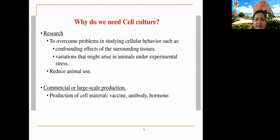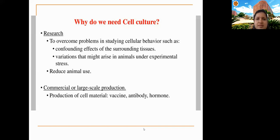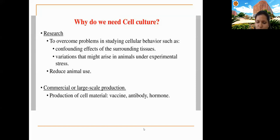Why is cell culture needed? Cell culture is used in both research and commercial production. In research, it is used to understand cellular behavior — how cells behave under different conditions of temperature, pH, different chemicals, and drugs. We can also subject cells to various stresses, such as high glucose conditions that mimic diabetes in diabetic research, to see how cells respond to the disease state.